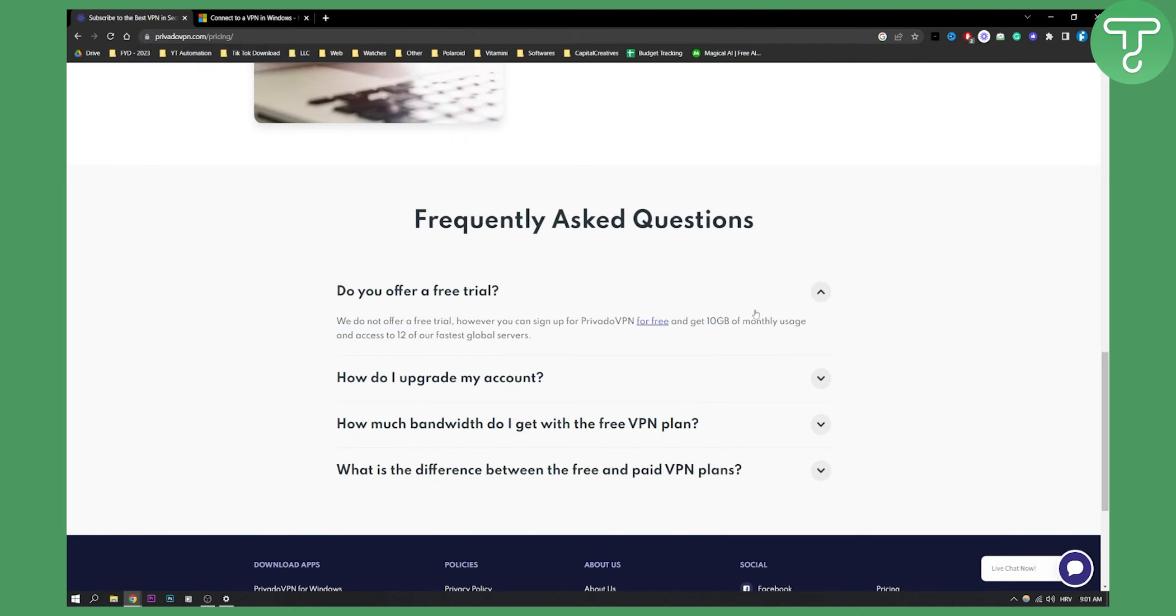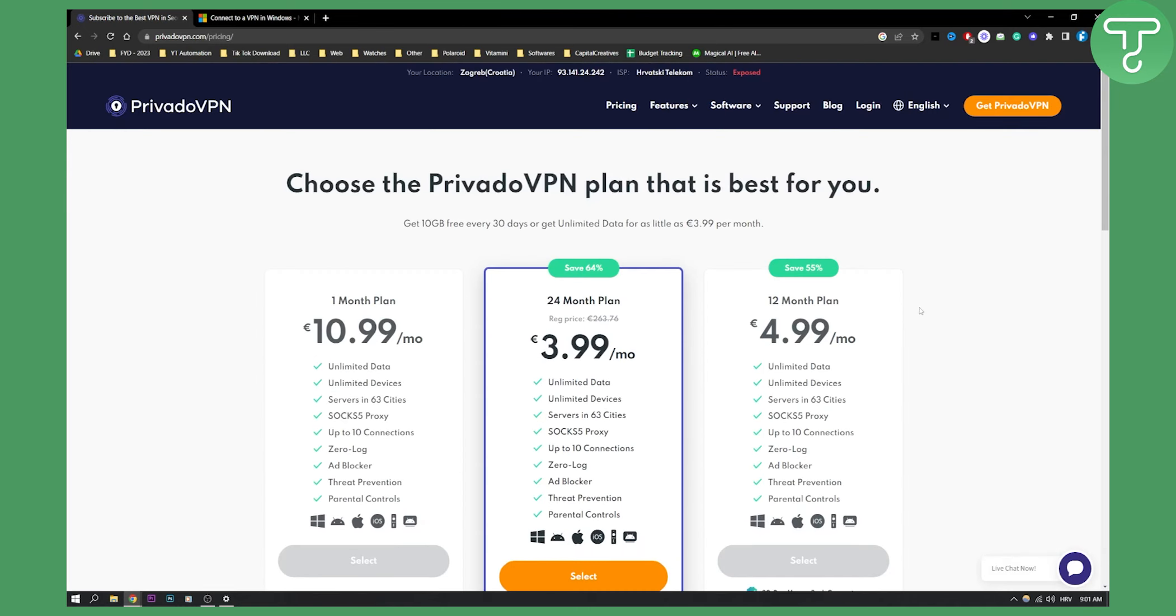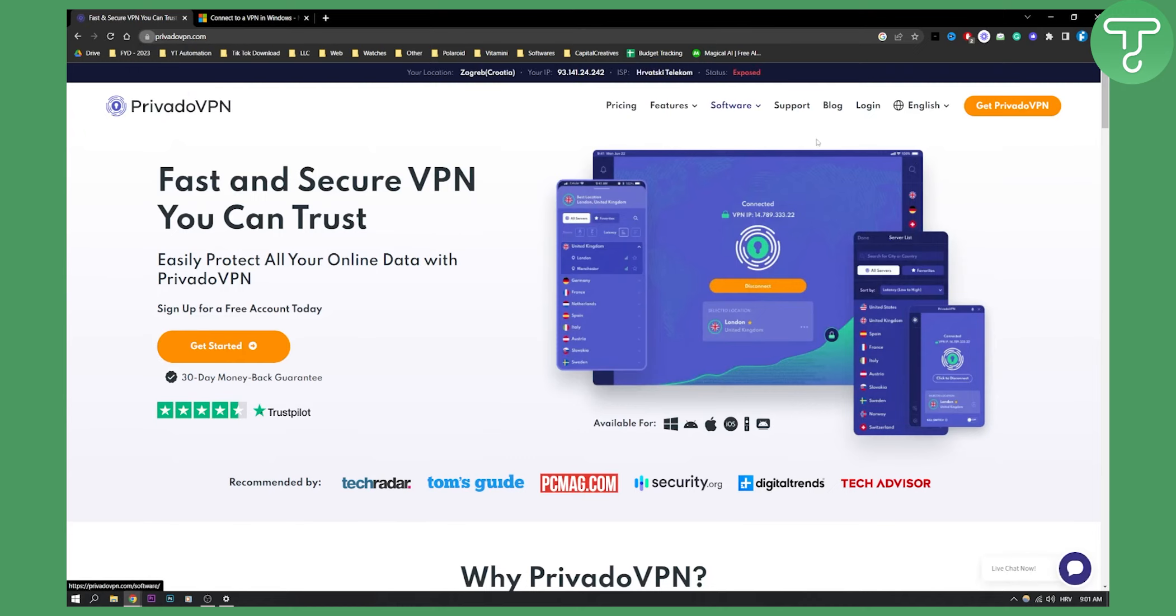All you have to do is just go to PrivadoVPN, get PrivadoVPN, make sure to download it, get started, and then you will be able to download it.